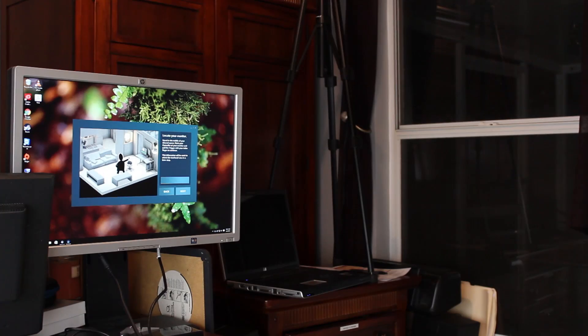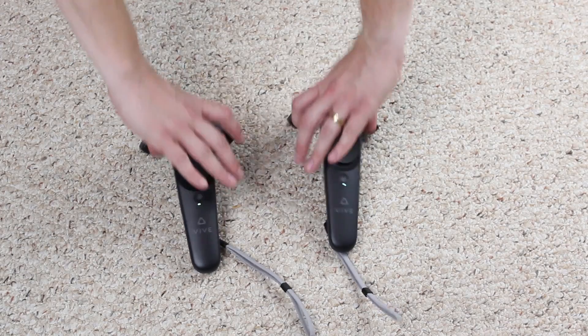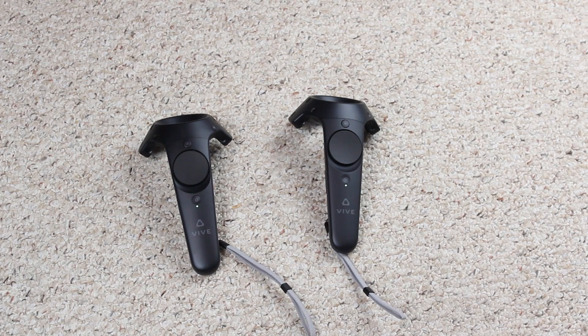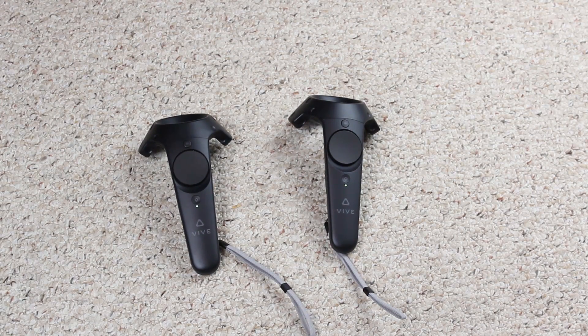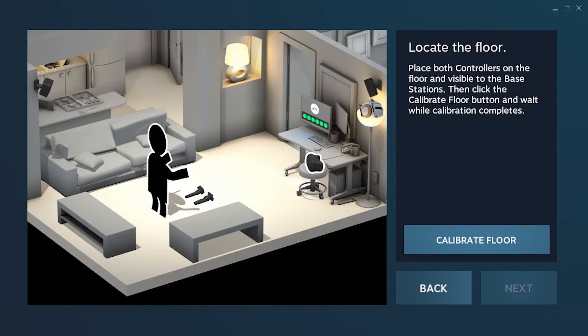Then you're going to want to put the controllers on the ground. Make sure they're both visible to both of those boxes again, and then click on calibrate floor to make sure that the monitors actually know what the floor is and where to calibrate themselves.